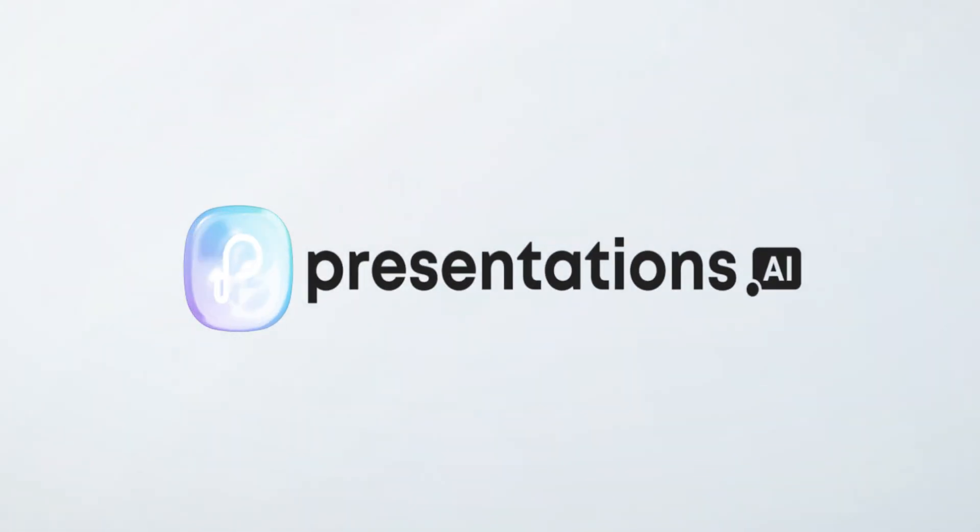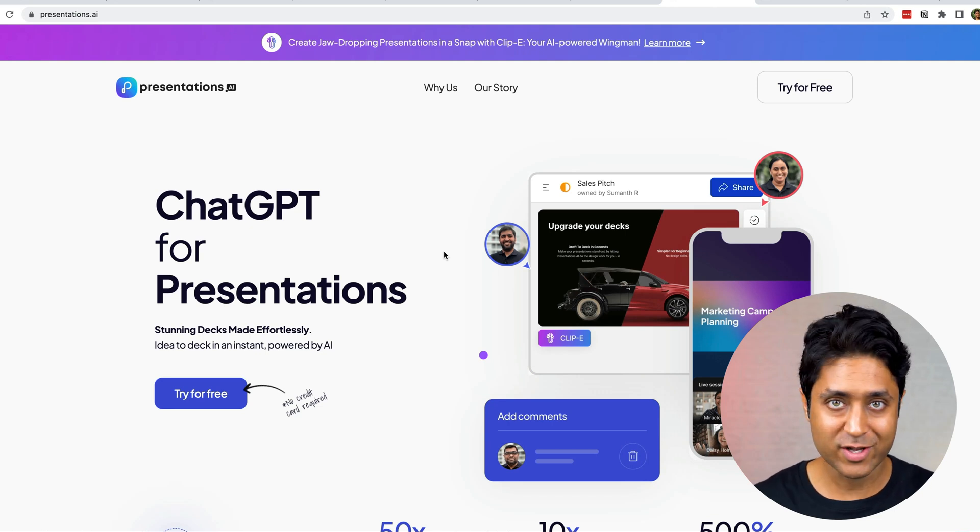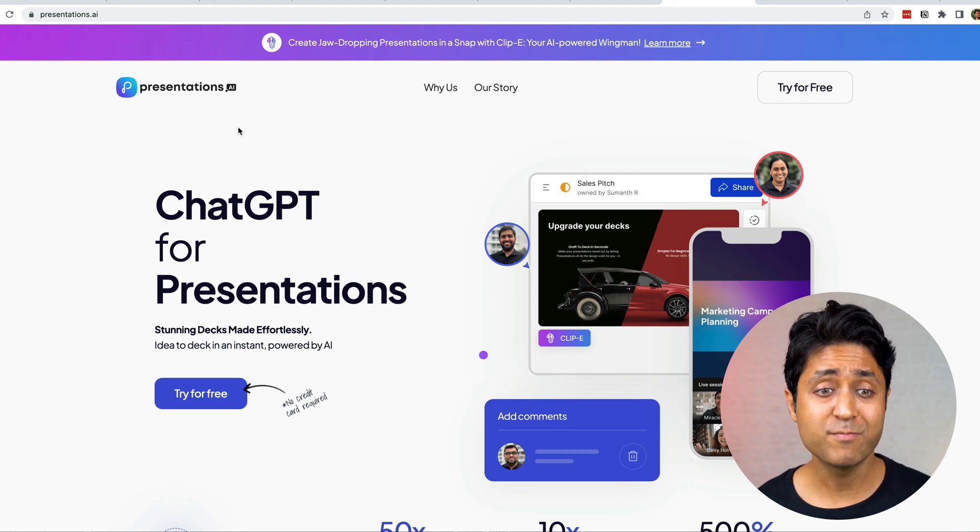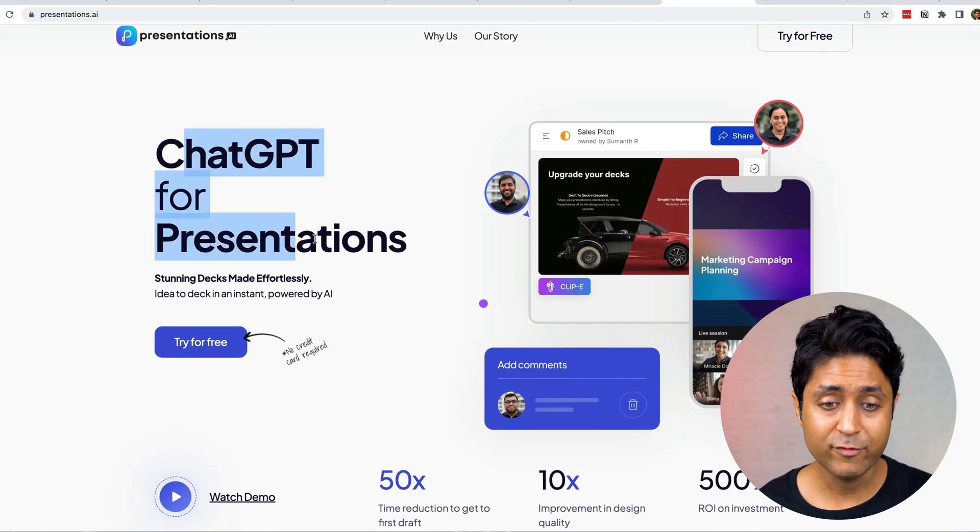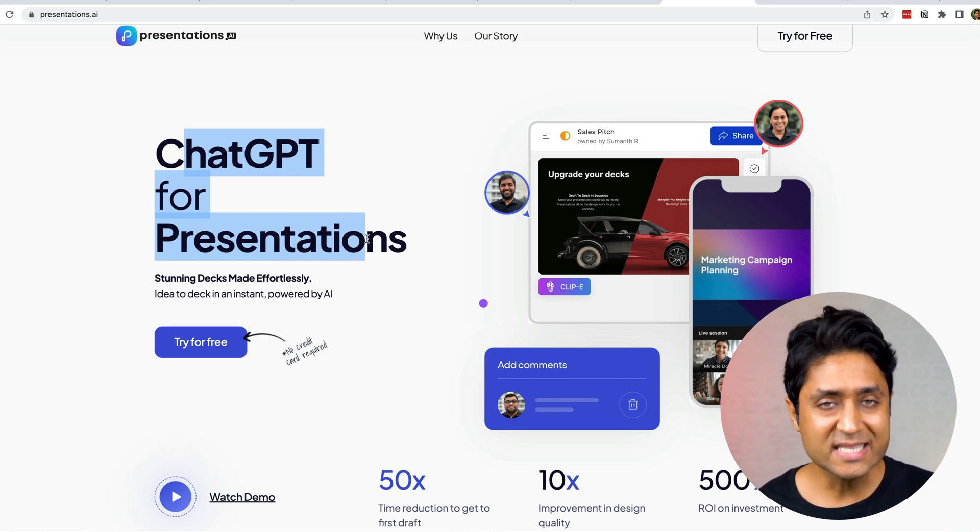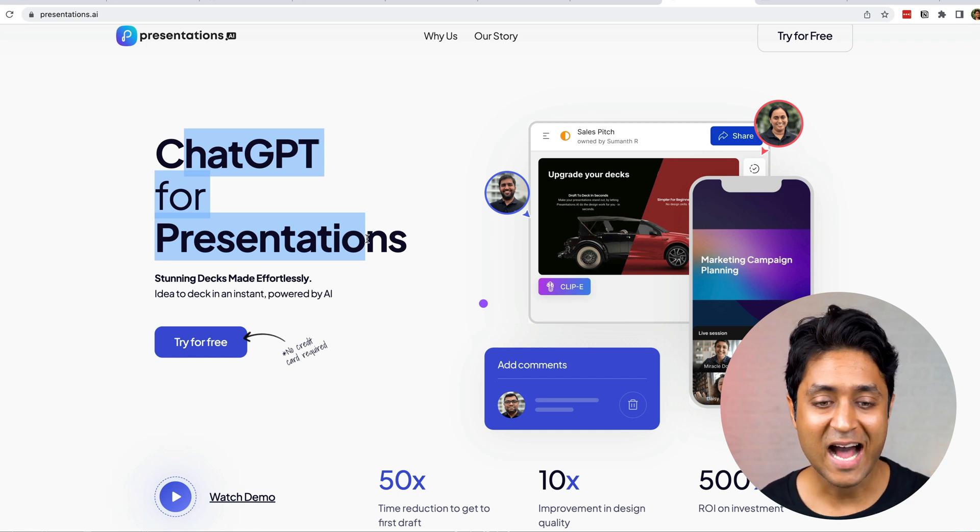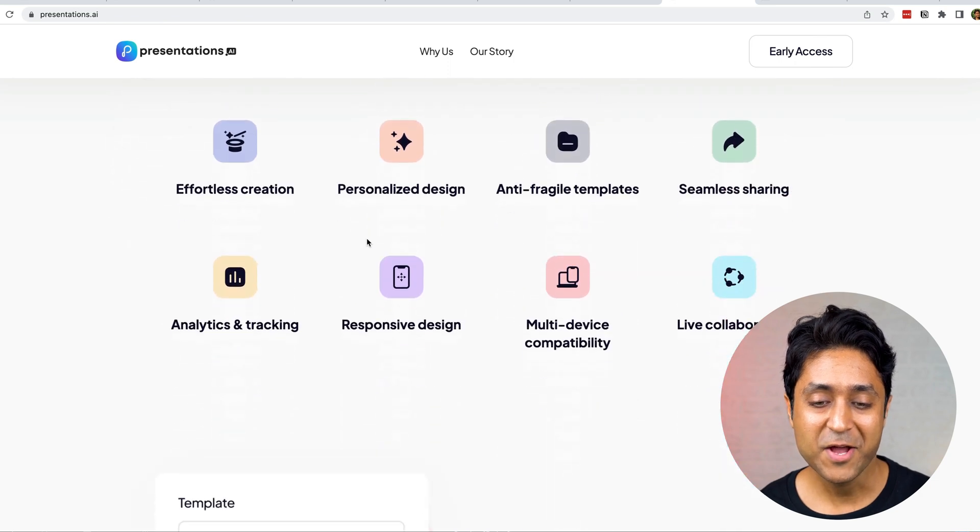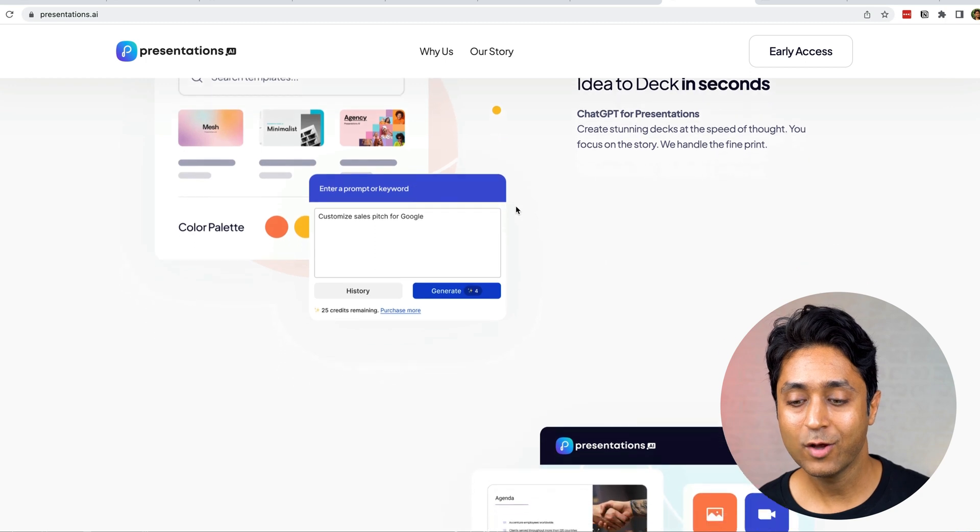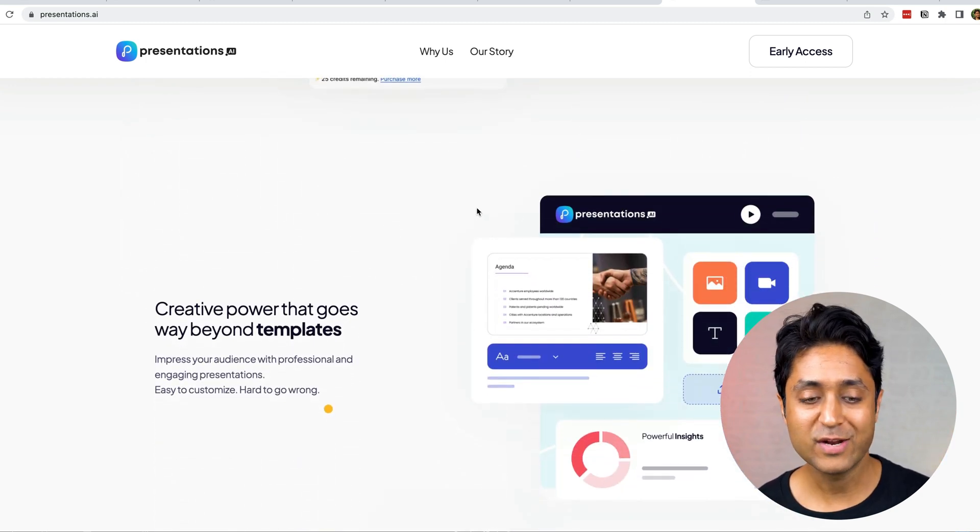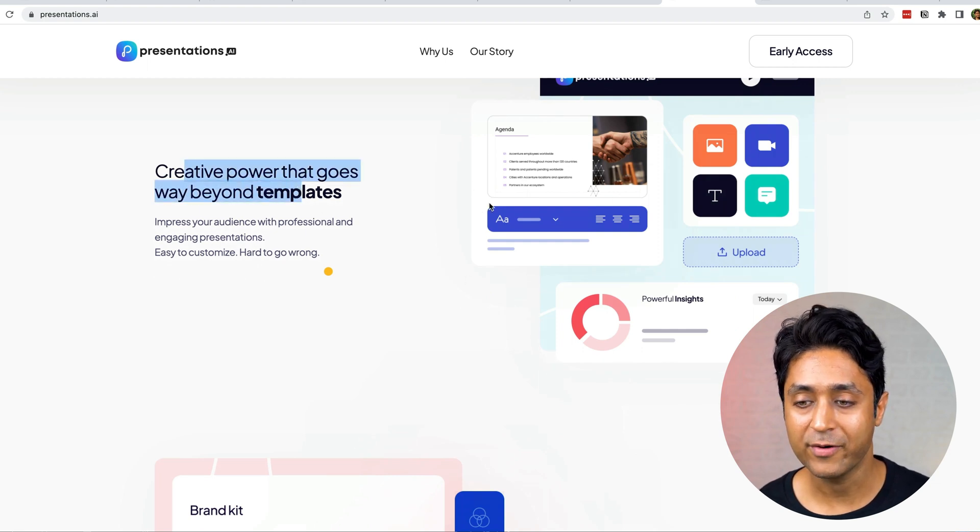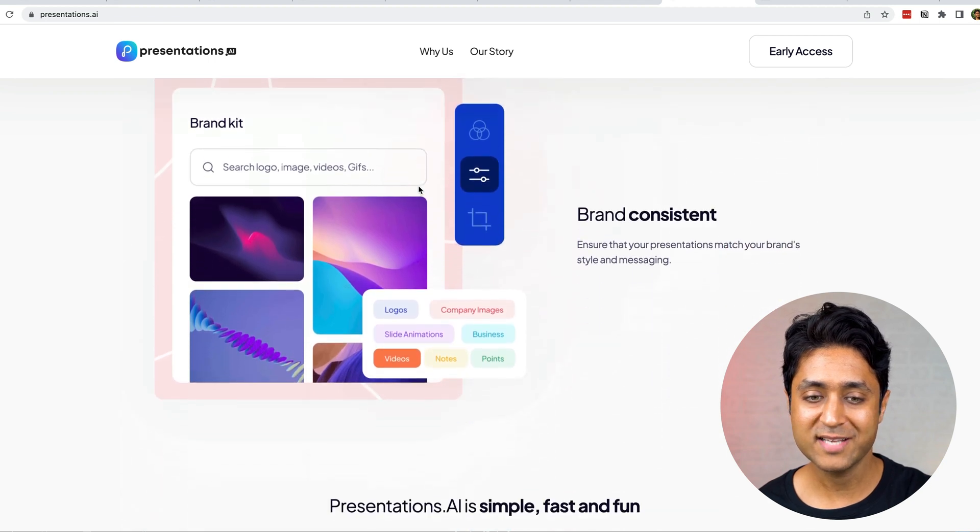Next one is presentations.ai. How many times do we have to make good presentations? Maybe in school, maybe college, maybe if you're a working professional. Presentations are really important, especially during education time. You have a project and you have to make a presentation. You can use this AI tool called presentation.ai. See, ChatGPT for presentations. This is a crazy, crazy AI tool. Within seconds you can create presentations. How does it work? It's very simple. You just enter a prompt. Based on your prompt, it will give you the whole presentation. That's why I say ChatGPT for presentations. It says creative power that goes way beyond templates. Can you see this here?